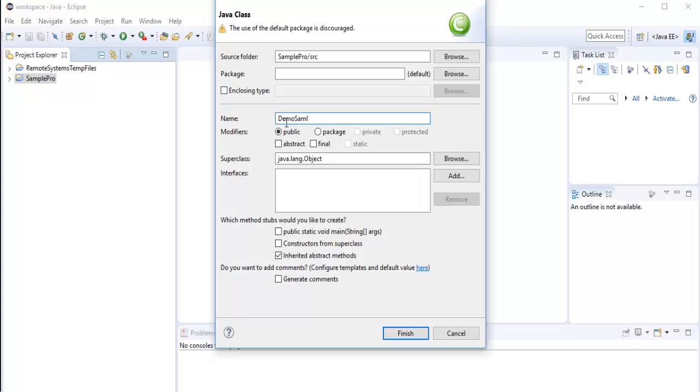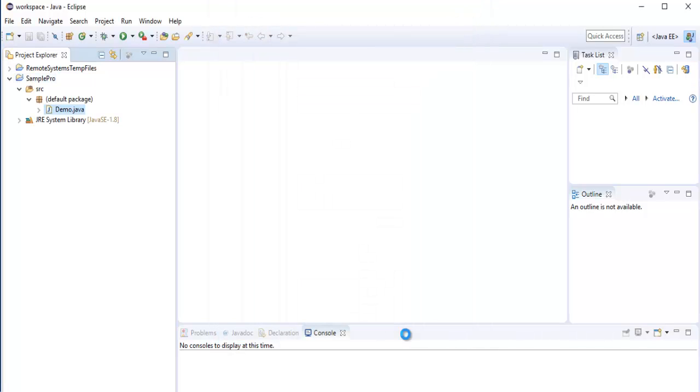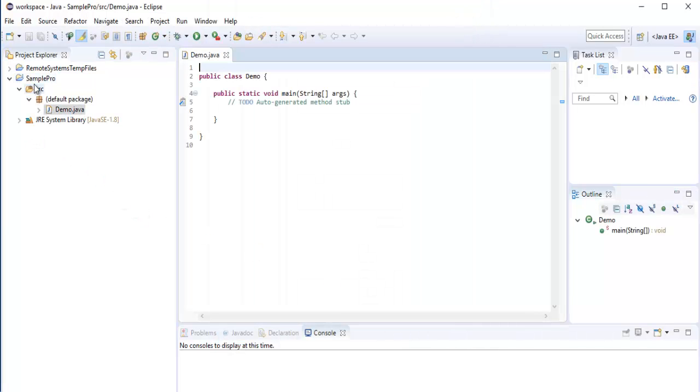DemoSample. My class name is DemoSample, or let it be Demo. And I will like to add a main method to it, and I click finish. So you can observe here, to this sample project I have added a class called Demo.java.